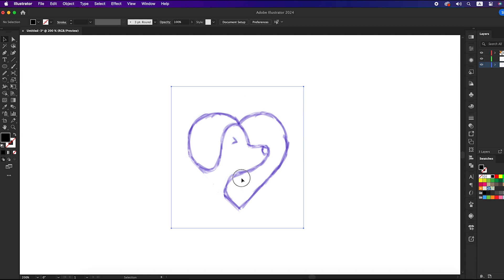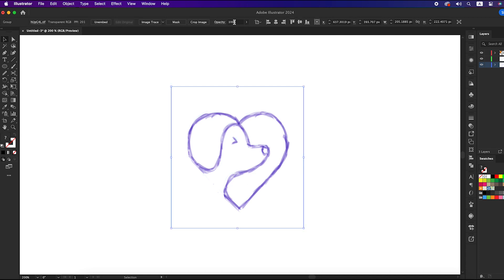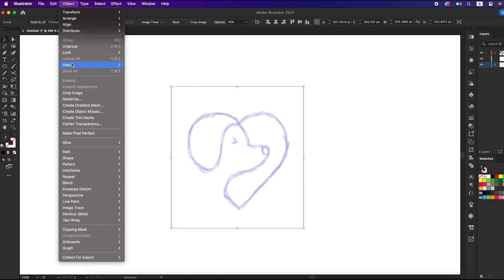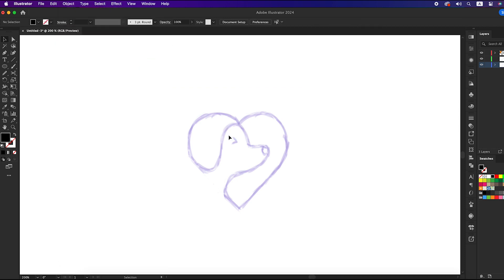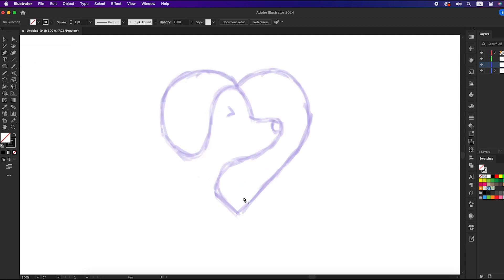First select the sketch, set the opacity to 45%, and lock it so that we can't move it. Create a new layer, swap the fill and stroke, then take the pen tool and start drawing like me.